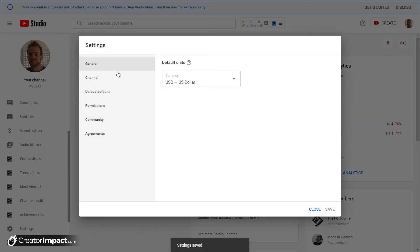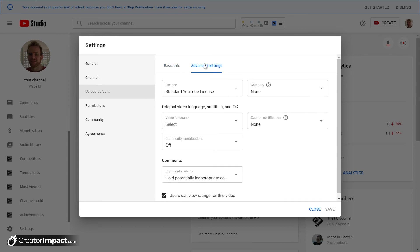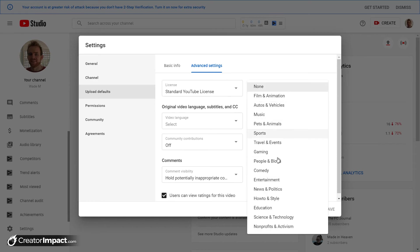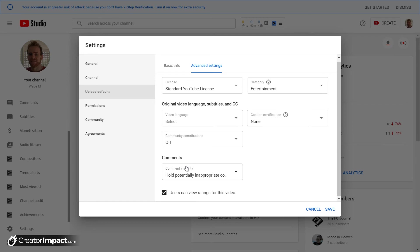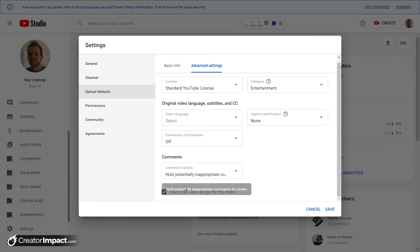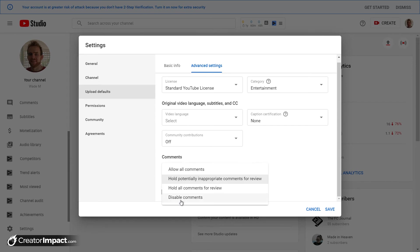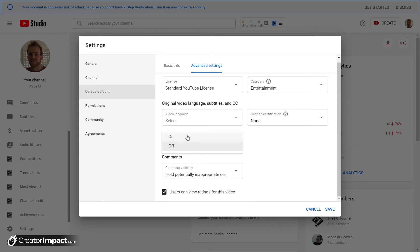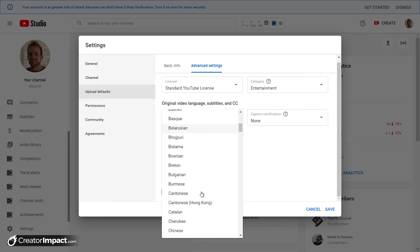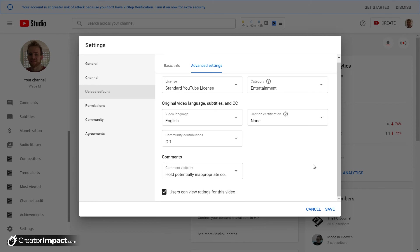But you can actually go through and do more. So I'm just going to go back in upload defaults and under advanced settings here, I'm not going to look into these too heavily, but obviously you can change your YouTube license if you're looking at creating creative commons material, so stuff you don't want to hold any copyright over. You can set up a category, so maybe it's under entertainment. Comments, you can set up your comments so hold all comments for review, disable comments. So if you want to disable comments on all videos you can do that or you want to change those settings you can go through and set this up.